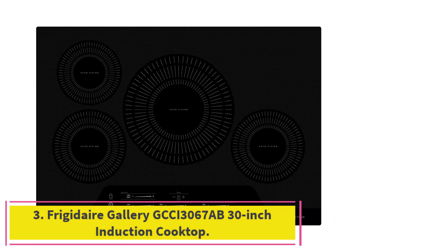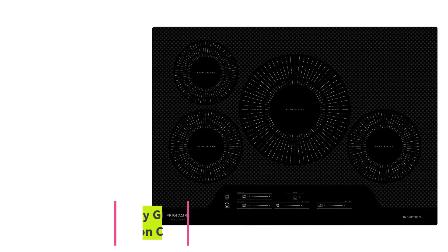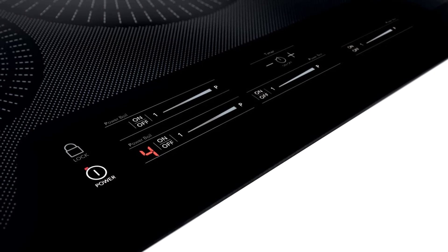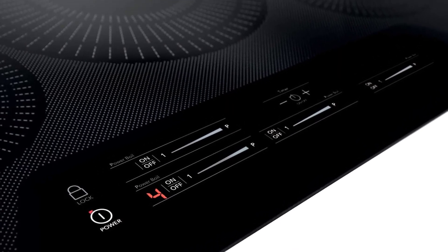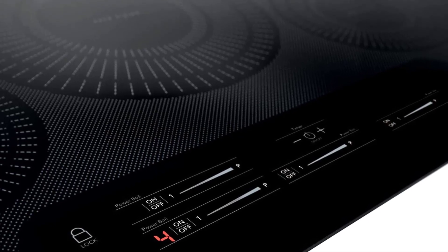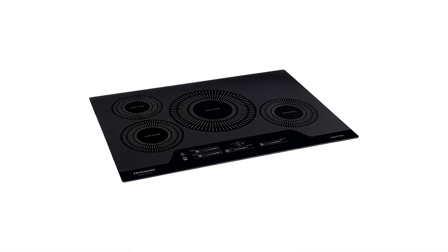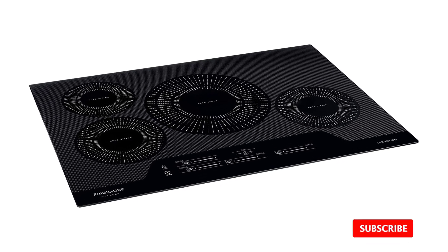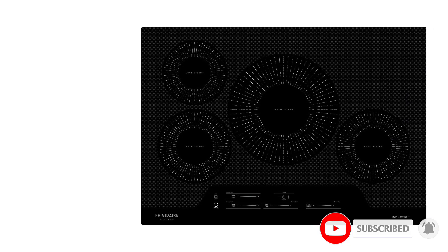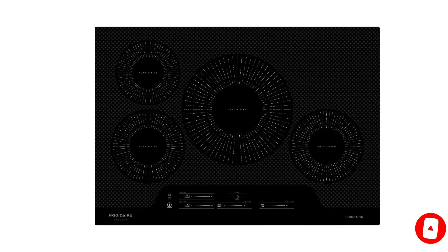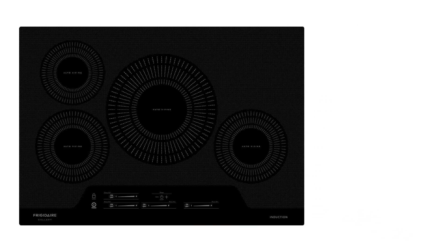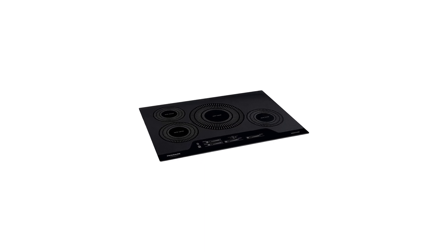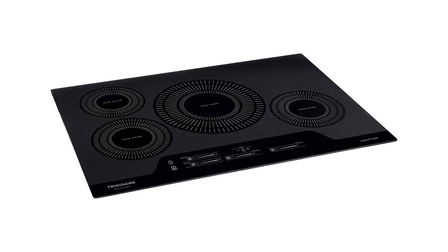At number 3, Frigidaire Gallery GCCI 3067AB 30-inch Induction Cooktop. For an induction cooktop that makes the most of 30 inches of cooking space, choose the Frigidaire Gallery GCCI 3067AB. This four-element cooktop is popular for offering the option to bridge two 2,600-watt elements. It also features a pair of 3,600-watt elements for more heating power. In addition, this cooktop has Templot technology to hold a steady cooking temperature, reducing the chance of overcooking or undercooking your meal.